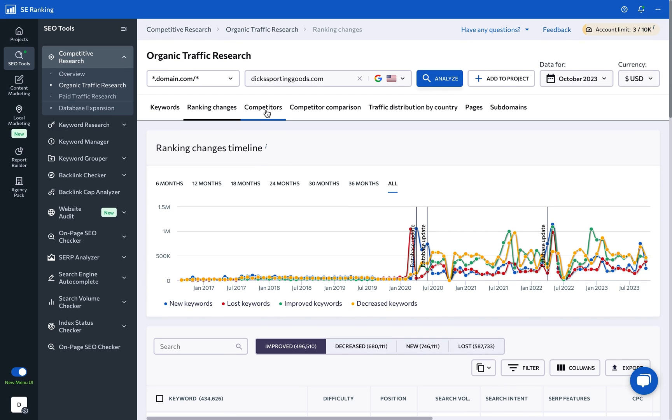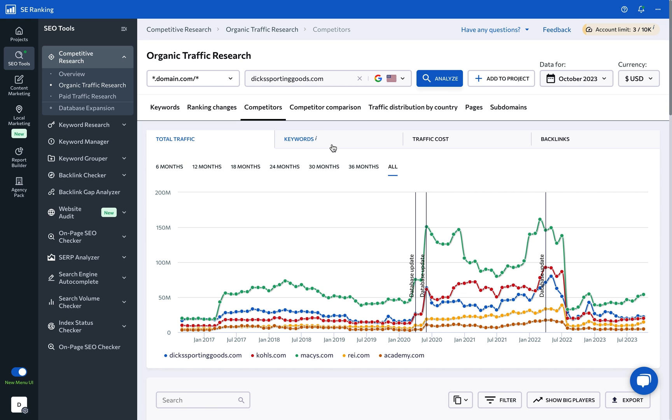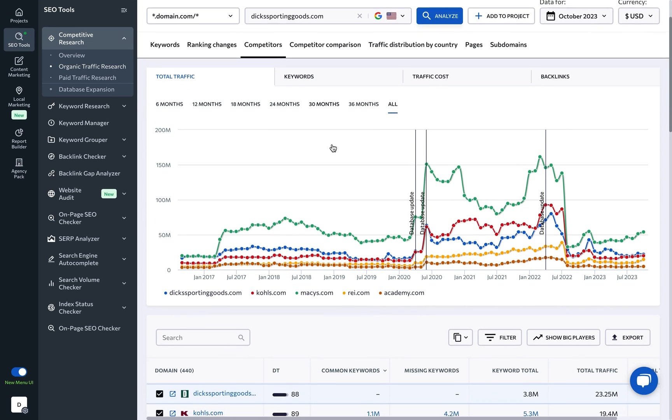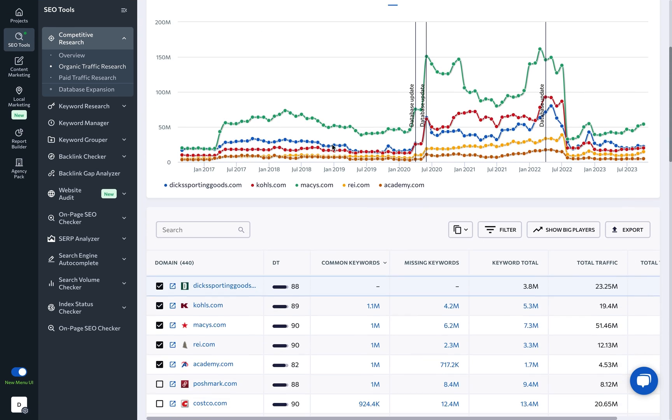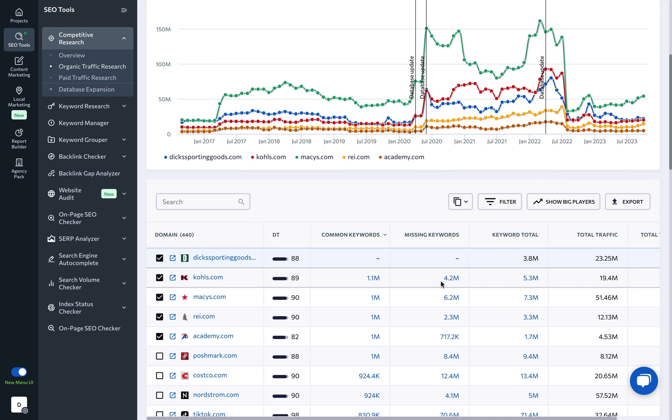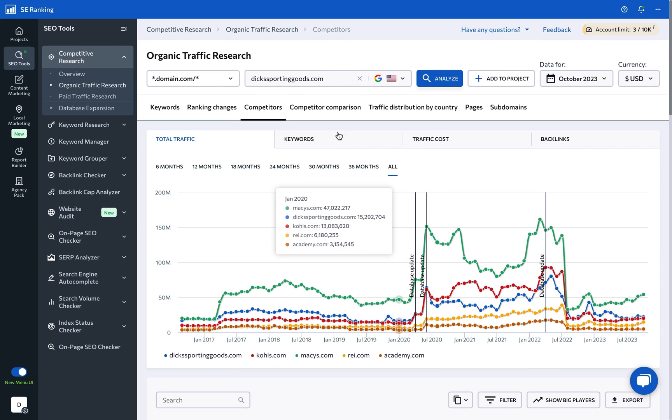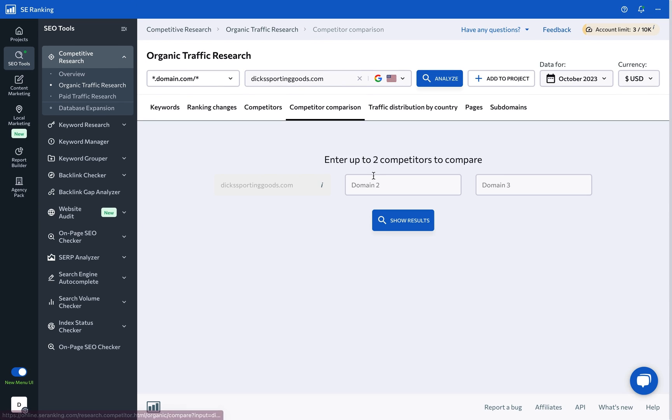In the competitors tab, you can identify websites that rank for the same keywords as the site you're analyzing. Alternatively, you can discover which unique keywords are targeted by your competitors, but not by your website. You could even take this research to the next level and compare up to three websites side by side under the competitive comparison tab.